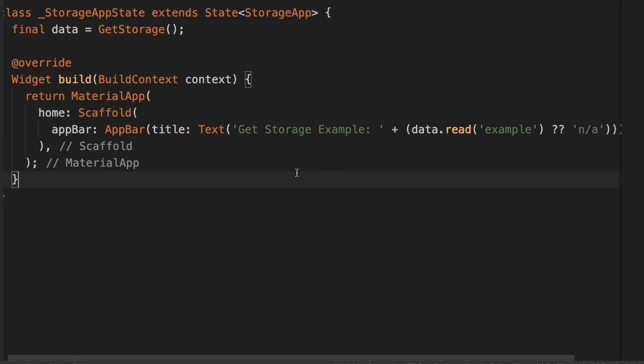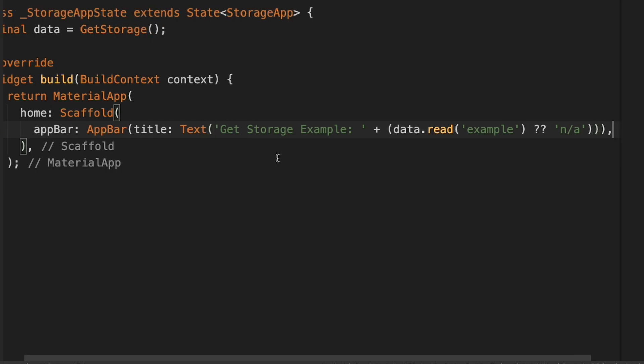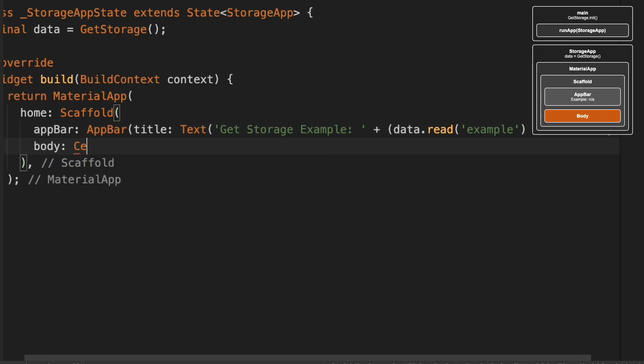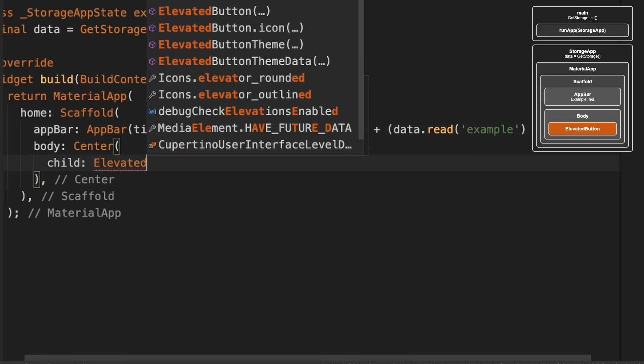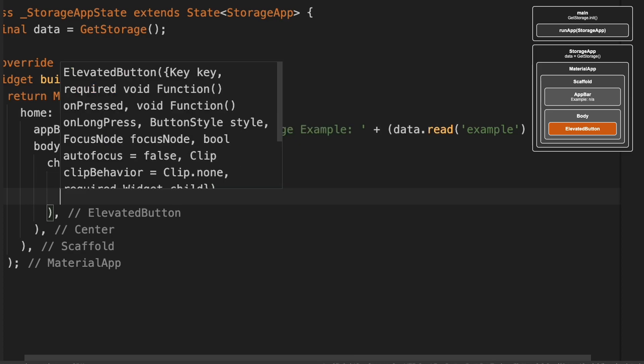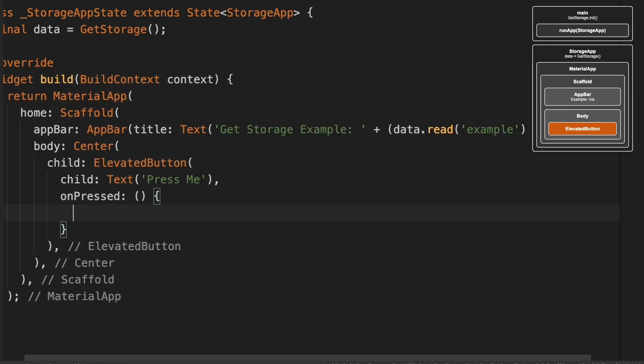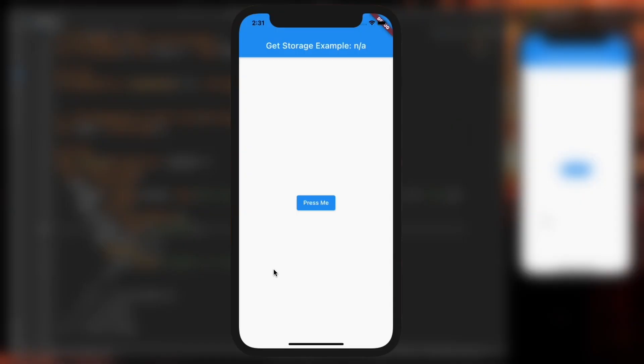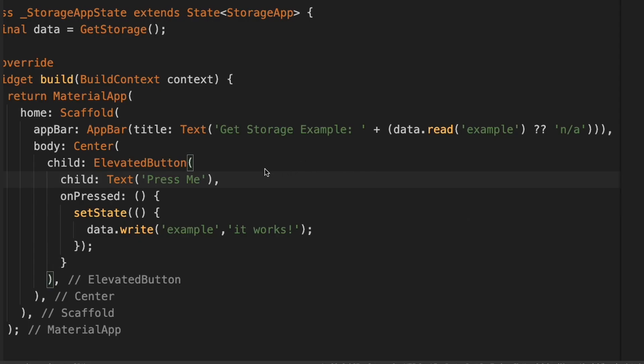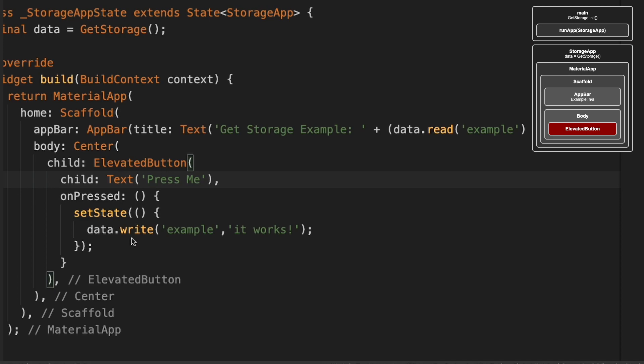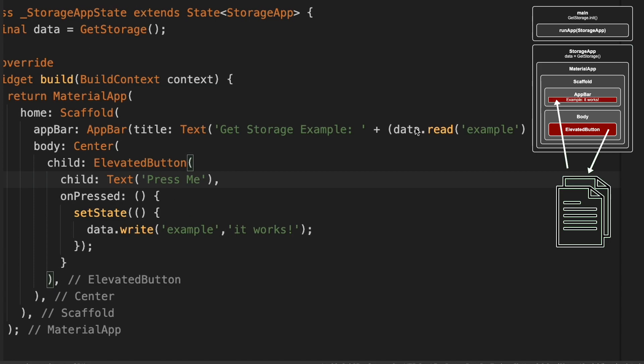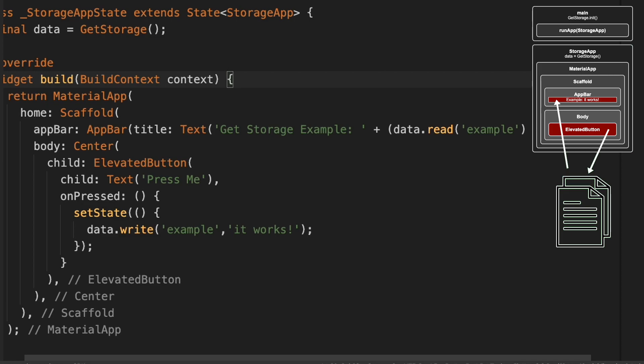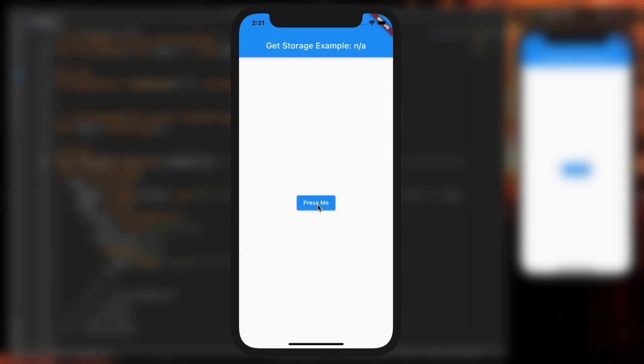Now we'll go ahead and add an ElevatedButton to the body. This is what the screen looks like now. If it works correctly, when you press the button, it should write to the example container the phrase 'it works'. When it refreshes, the data.read of the example container should show 'it works' here in the app bar. Let's give it a try. I'm going to press Press Me. And there it is, it works.